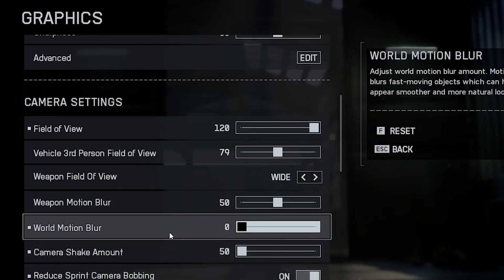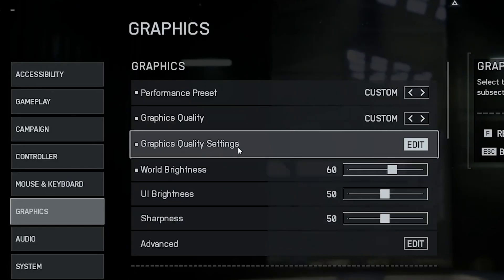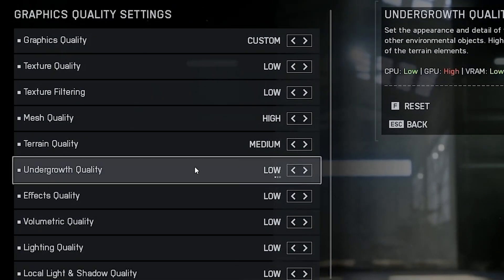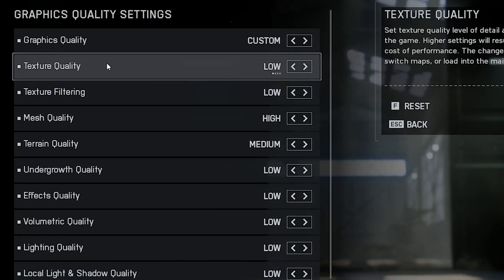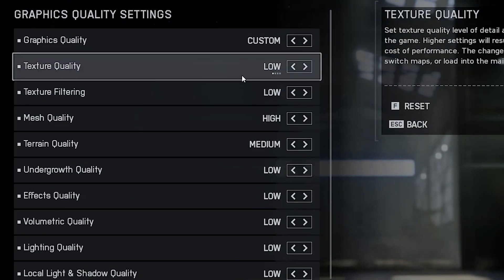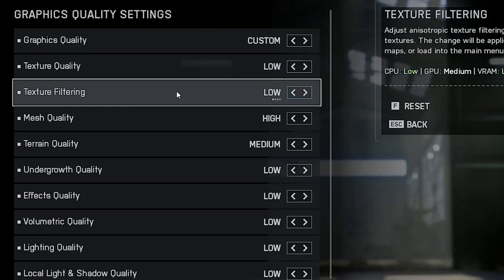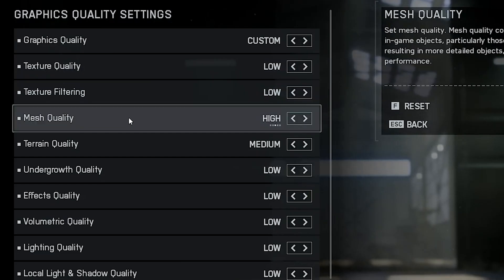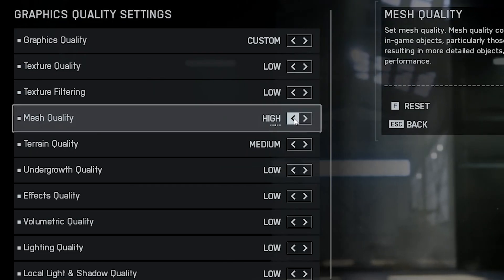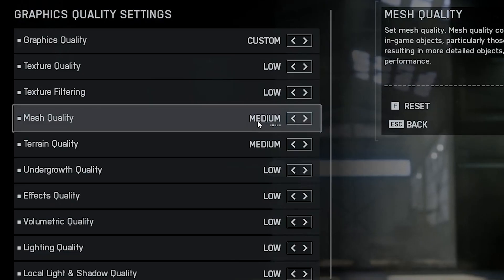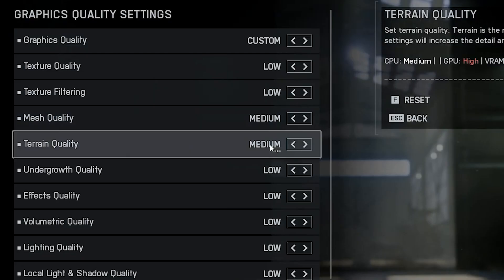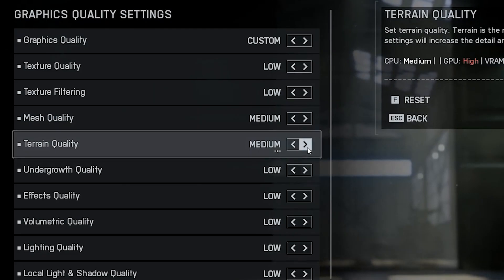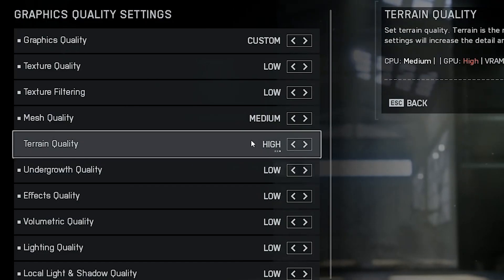Also, reduce camera bobbing for a more stable and cleaner view while moving around. Trust me, once you play without motion blur and shake, your aim feels way more consistent. Now let's move into the actual graphics quality section, and I'll show you what I've found to be the best competitive settings. Start with texture quality, set it to low. Same for texture filtering, keep it low as well. Next is mesh quality. This controls how detailed objects like trees, rocks and small debris look in the distance. You can keep it on medium if you like a bit more detail, but for pure performance, low or medium is the sweet spot. Then we have rain quality. I personally set this to medium or high. You don't want the game to look like a potato, so keeping rain at medium keeps visuals nice, without sacrificing much performance.